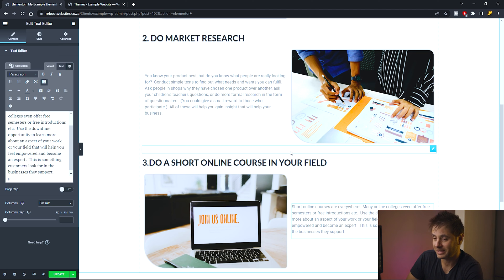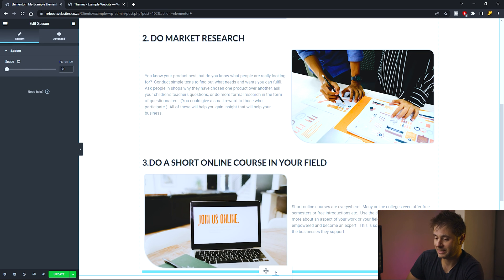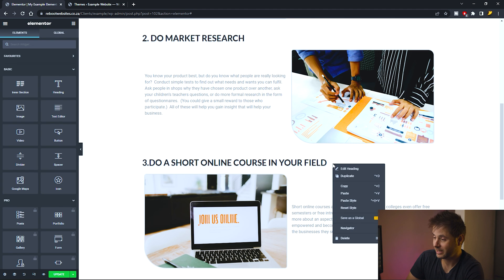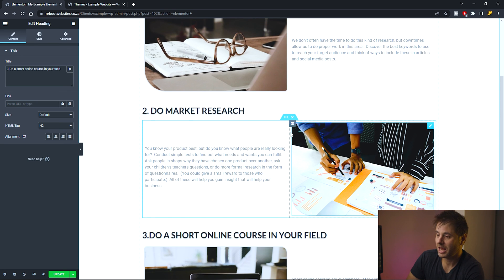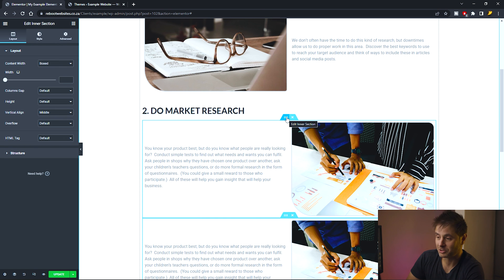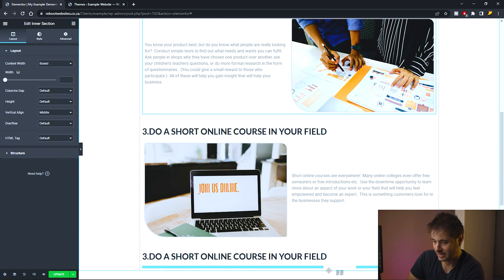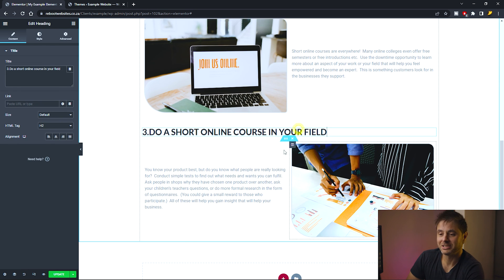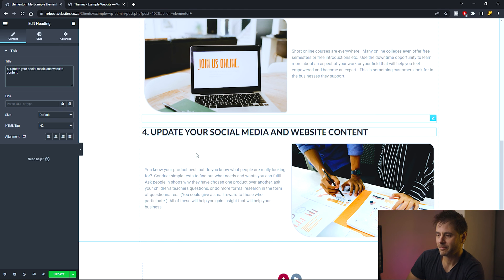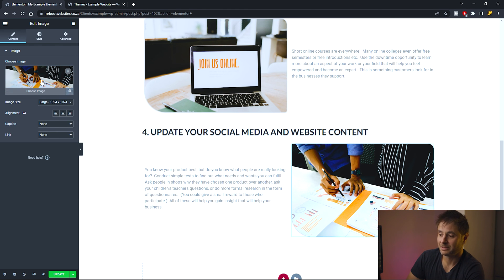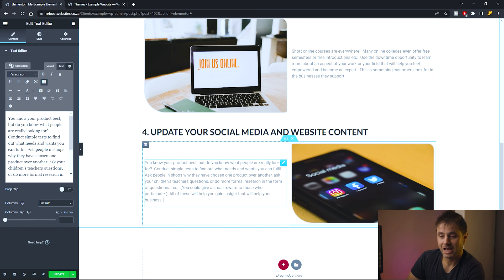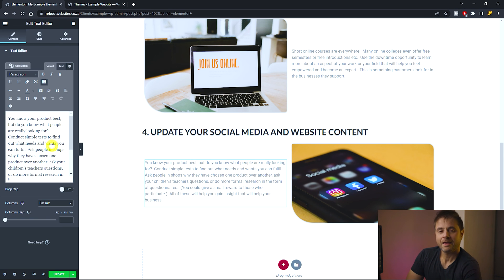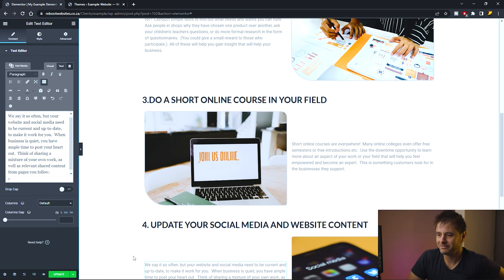I do this one more time: duplicate the spacer, drag it across the full post, duplicate the heading, drag it below the spacer, then duplicate the second section layout, drag it below the new heading, update the heading text, change the section image by clicking it and uploading a new one, then add the new text for that section. Scrolling up, you can see the complete blog post is now built.